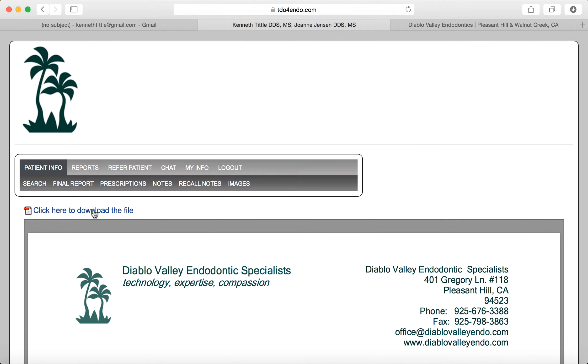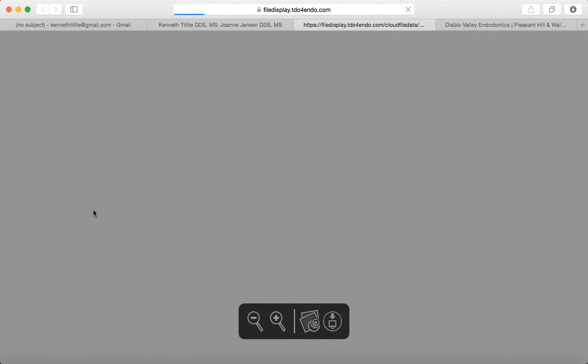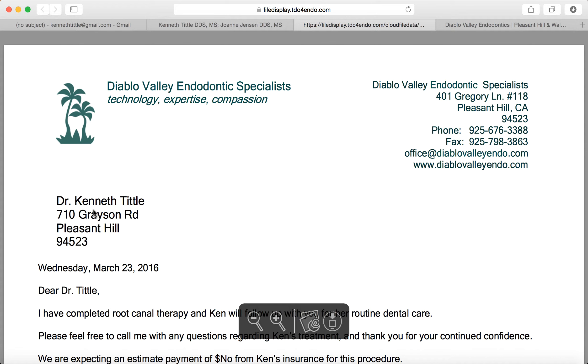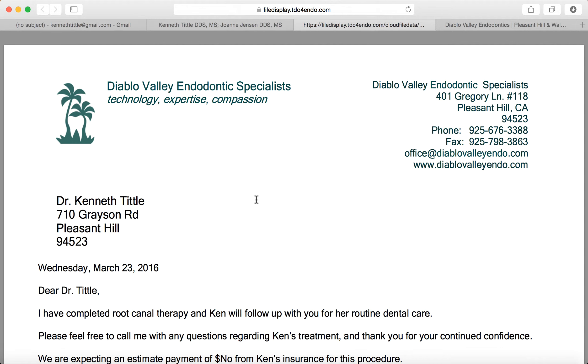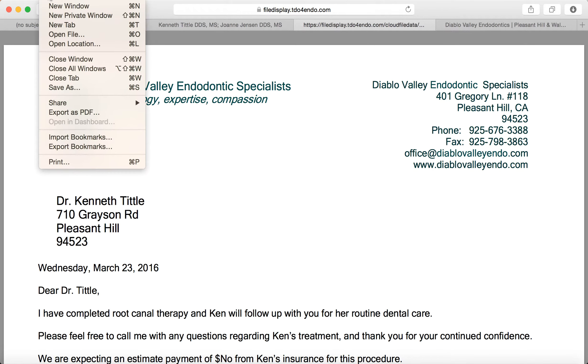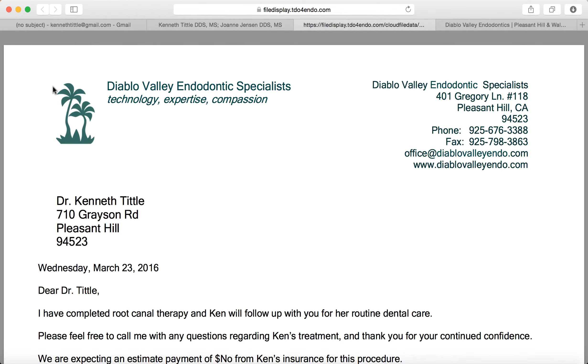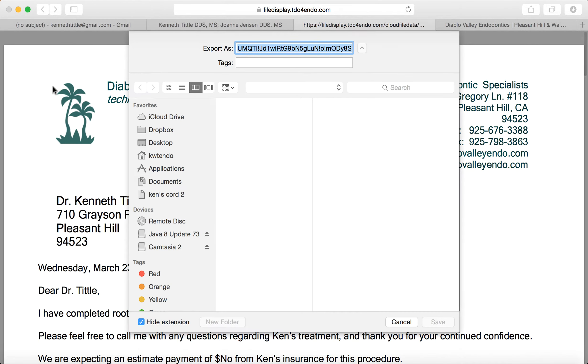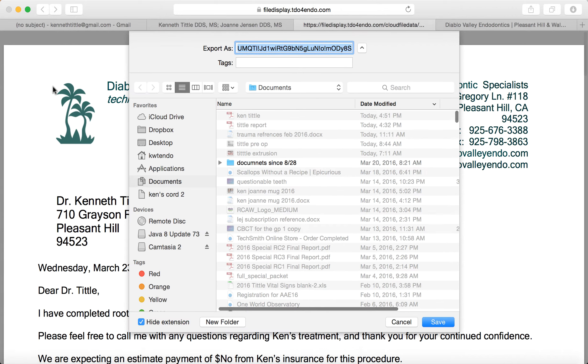You then just click on download the file. Now this is living on your computer. You can then save this file which is the copy of the report that is now living on your server. You are prompted to this odd name that our HIPAA compliant system assigns it, but you can call it whatever you want.